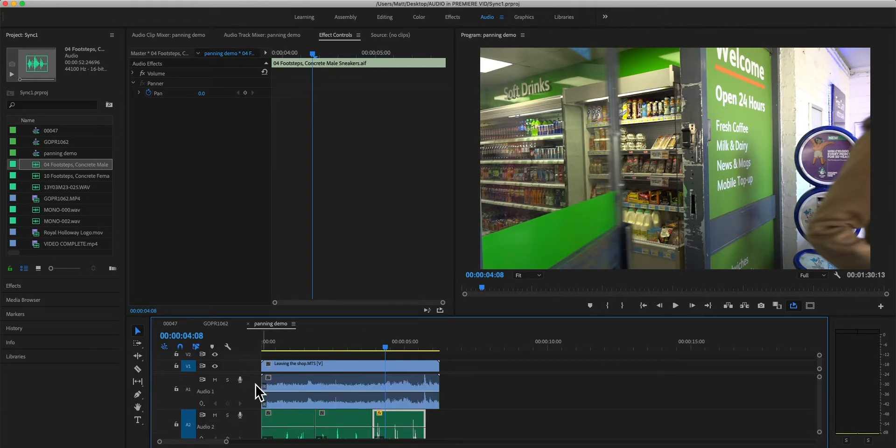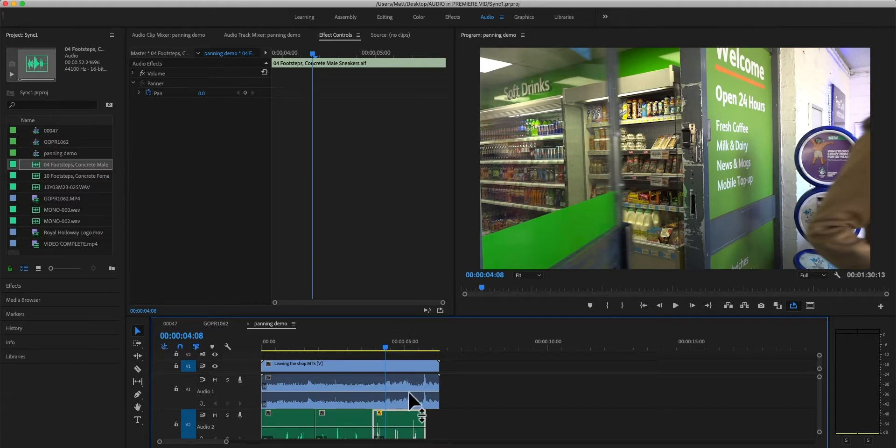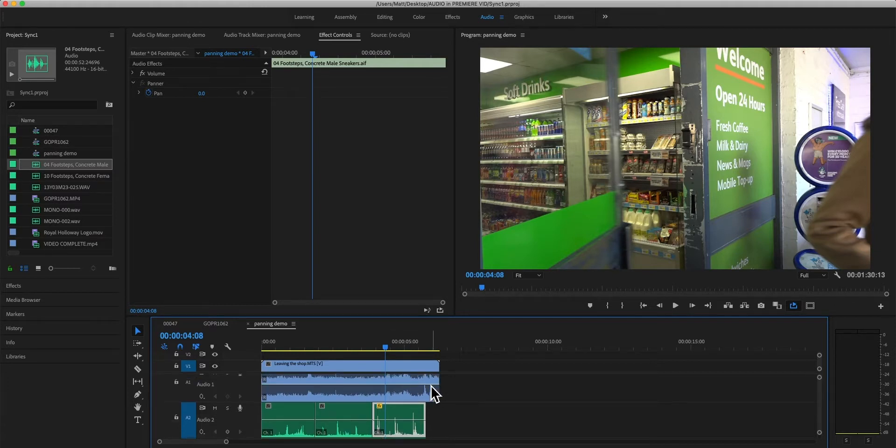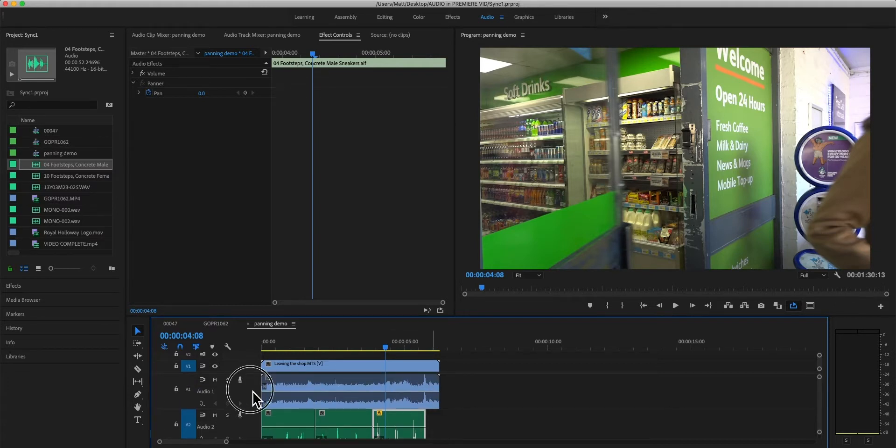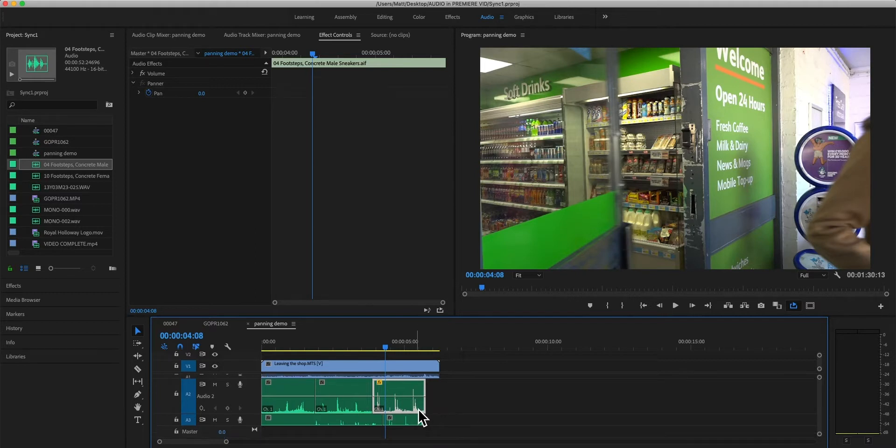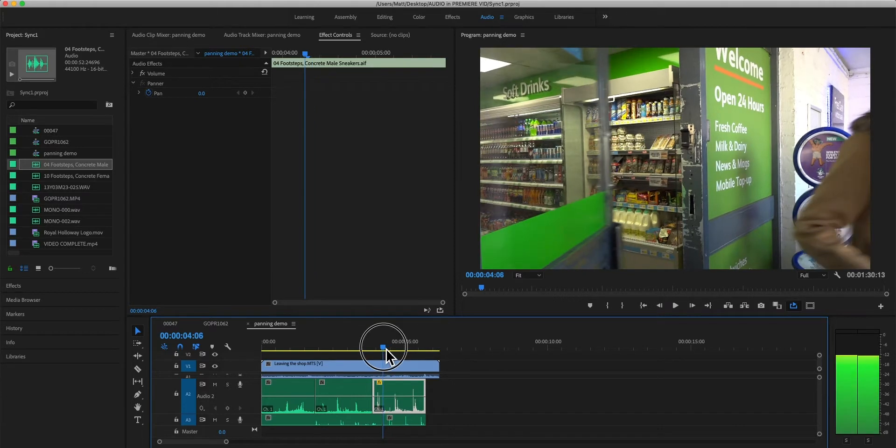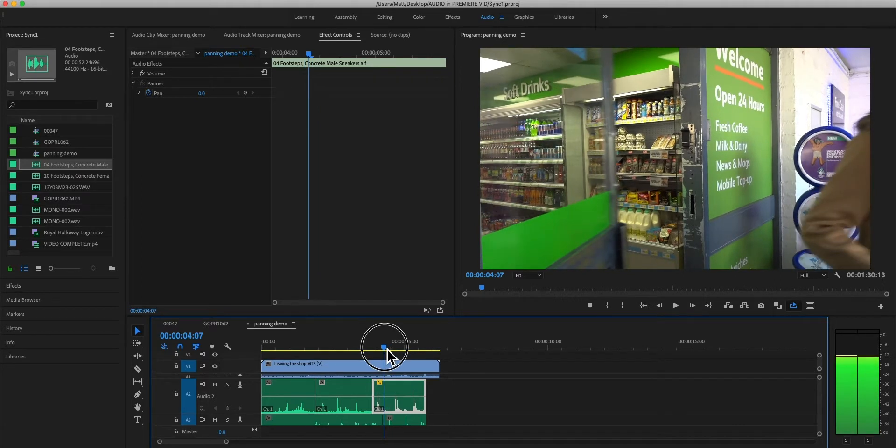And we can see that if we expand on the track that it's actually one audio wave not two. So the blue audio which is paired to the camera visuals is a stereo file, we can see left and right side, but our green standalone audio file is just a mono file.